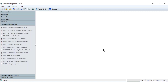In this video you will be shown the appointment management processes. This will include how to schedule a new patient appointment, how to schedule a follow-up, as well as how to modify an appointment.